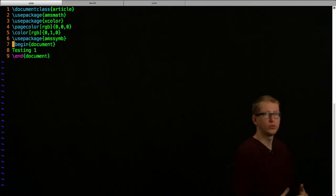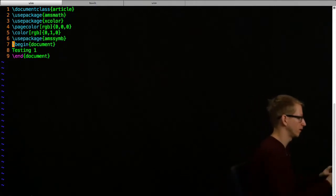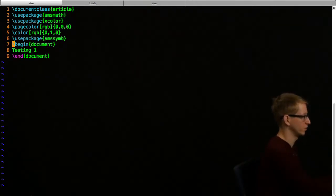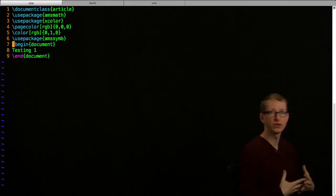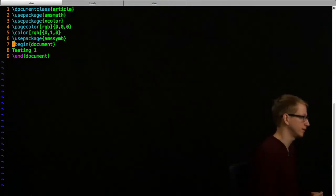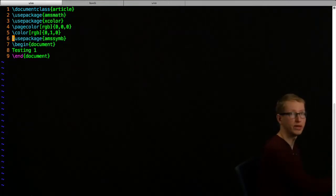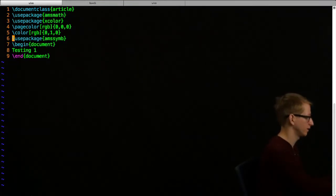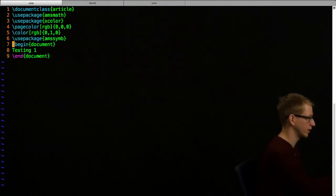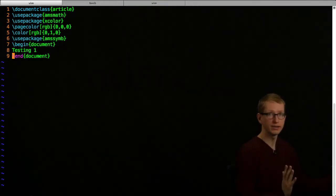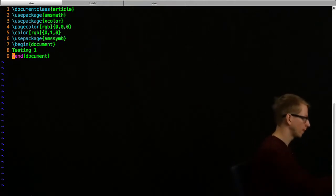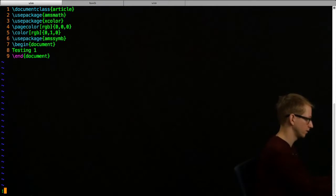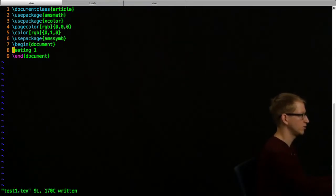After you start with all the packages that you know you're going to need, you're going to want to begin the document. That's going to tell me, after this point, everything that I write is going to be what I see in the document. Everything before that is called the preamble, and that's where you set all of your commands. When you write begin document, you always have to end. The very last line should be end document. Here I've just written testing one, so I'm going to save this file.